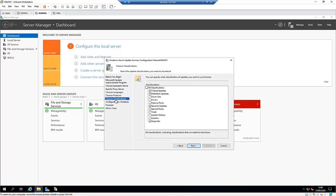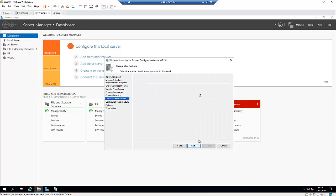Under Classifications, choose the types of updates you want to download. I'm selecting Critical Updates, Definition Updates, Updates, Feature Packs, and Update Rollups. I don't want Update Tools. Then click Next.